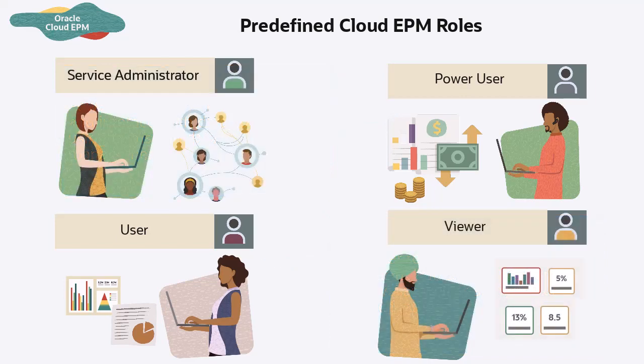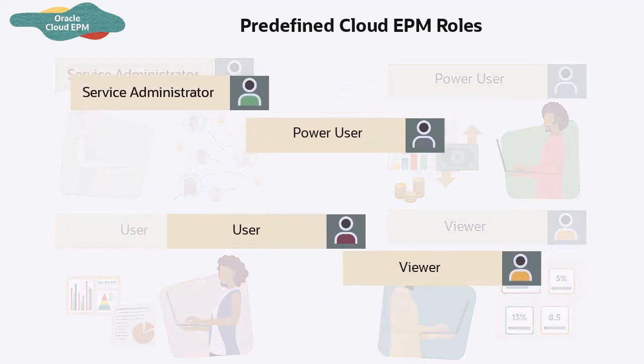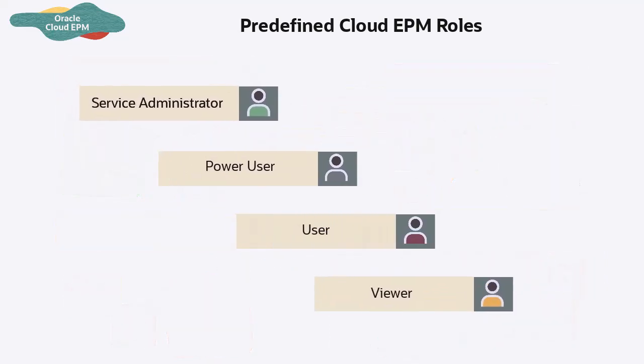Predefined roles are hierarchical. Access granted through lower level roles is inherited by higher level roles, such as the service administrators, in addition to the access that only they have, inherit the access granted through Power User, User, and Viewer roles.